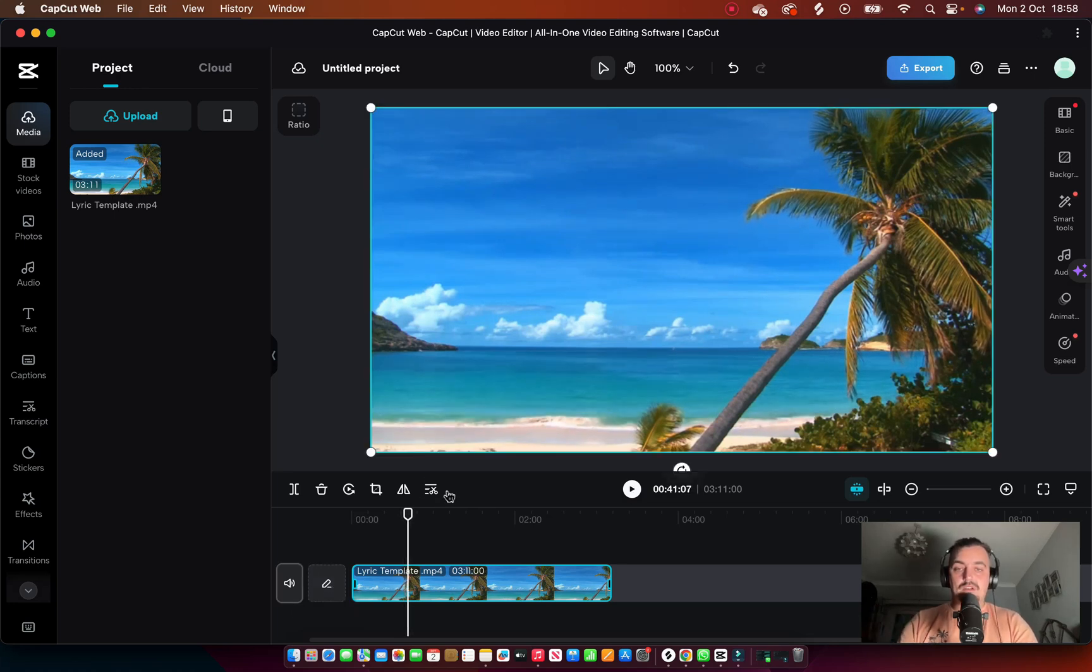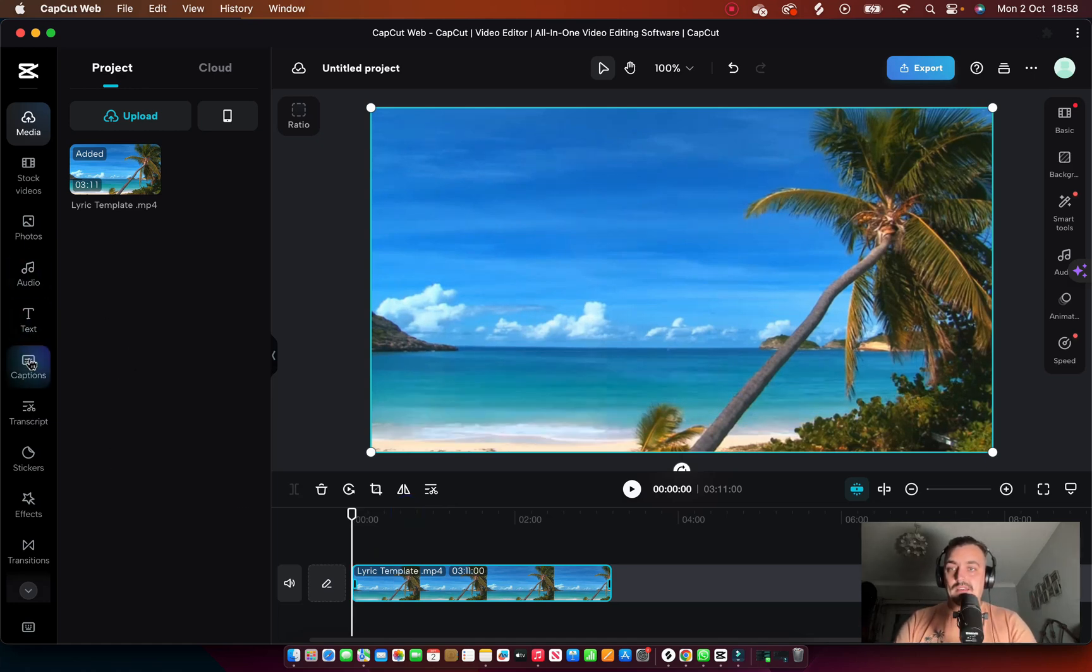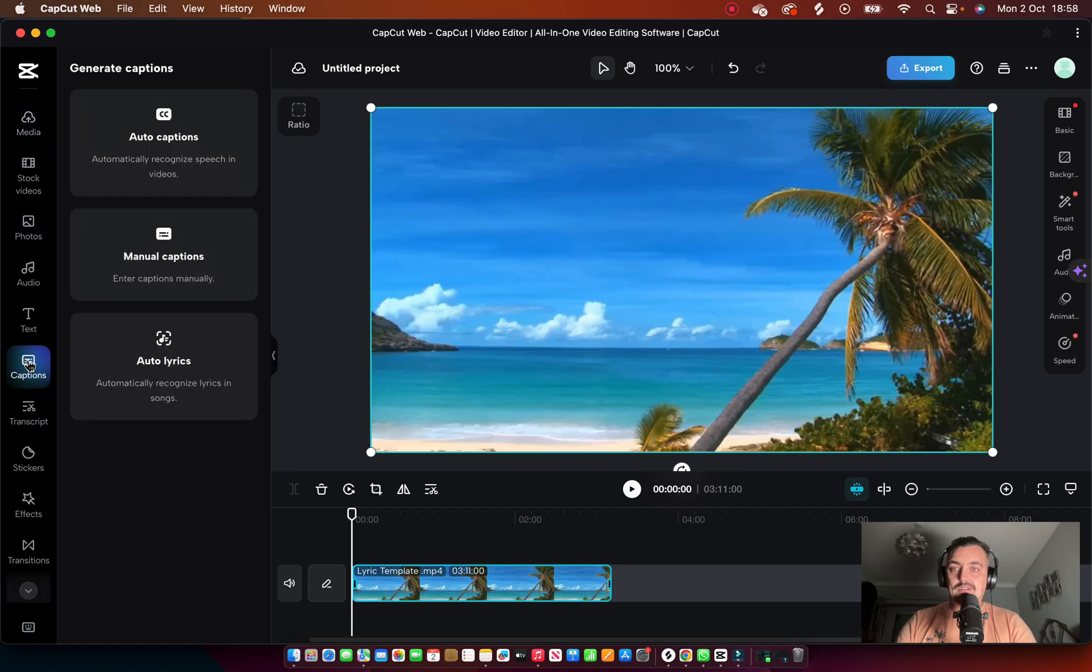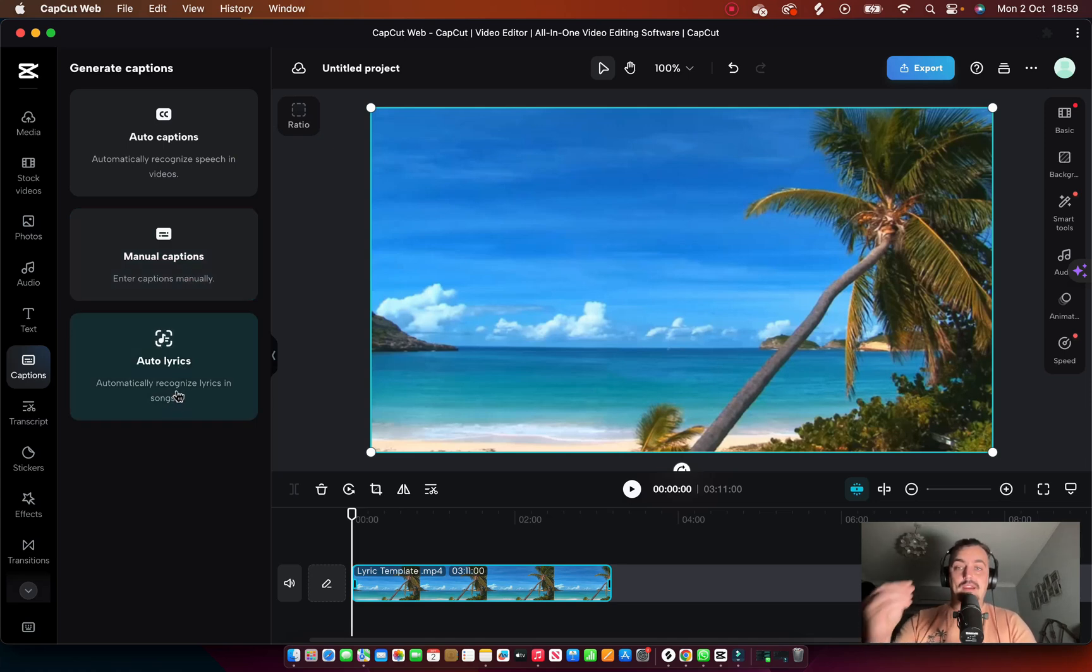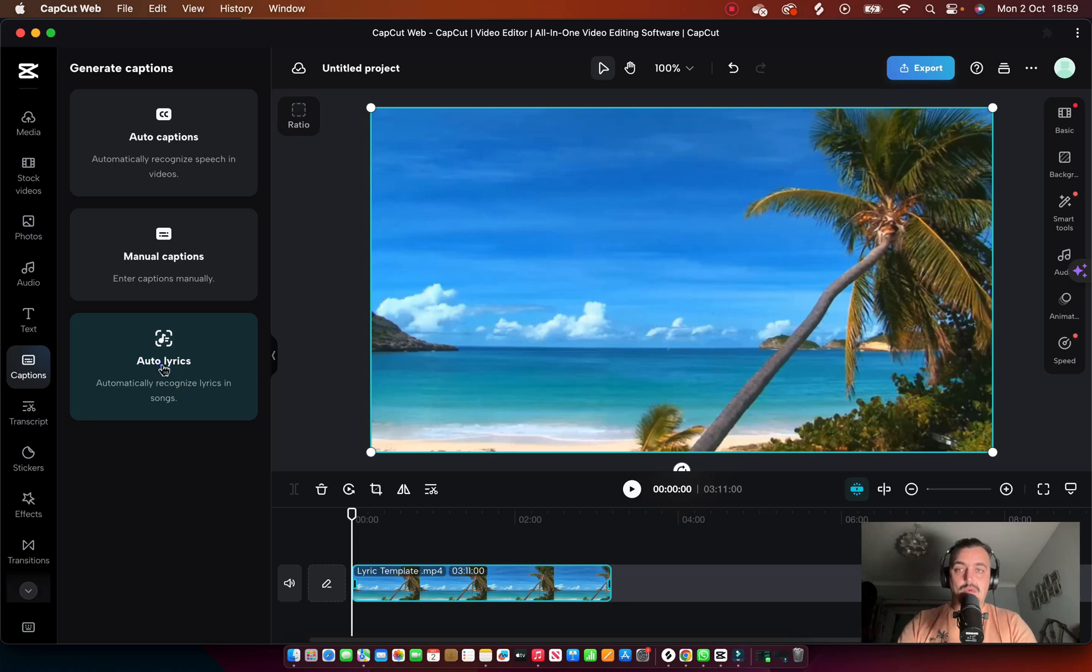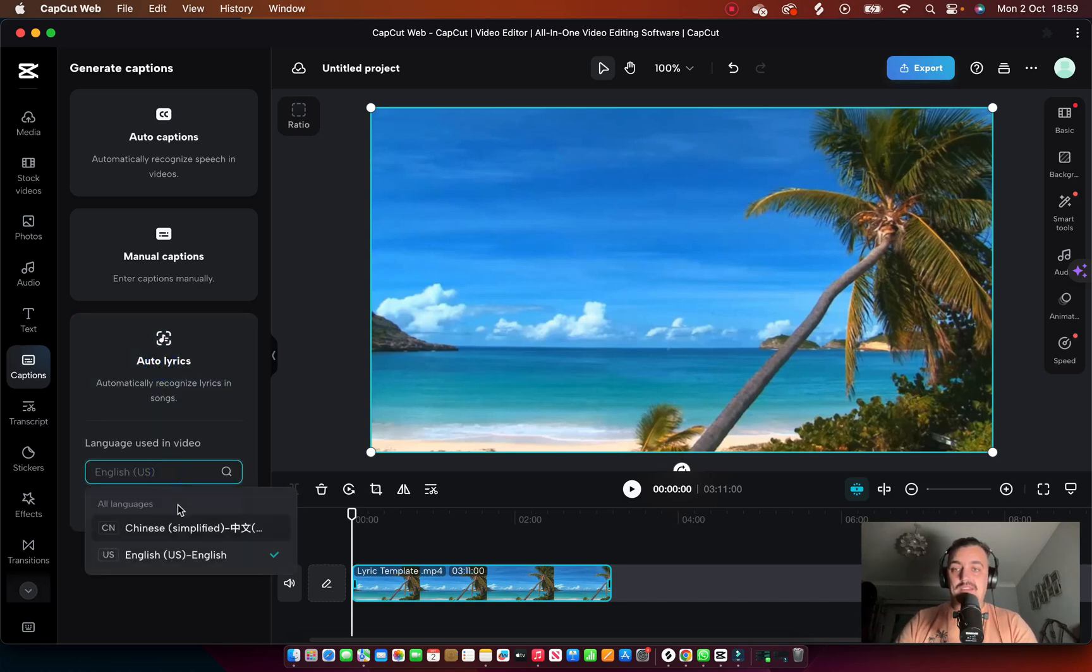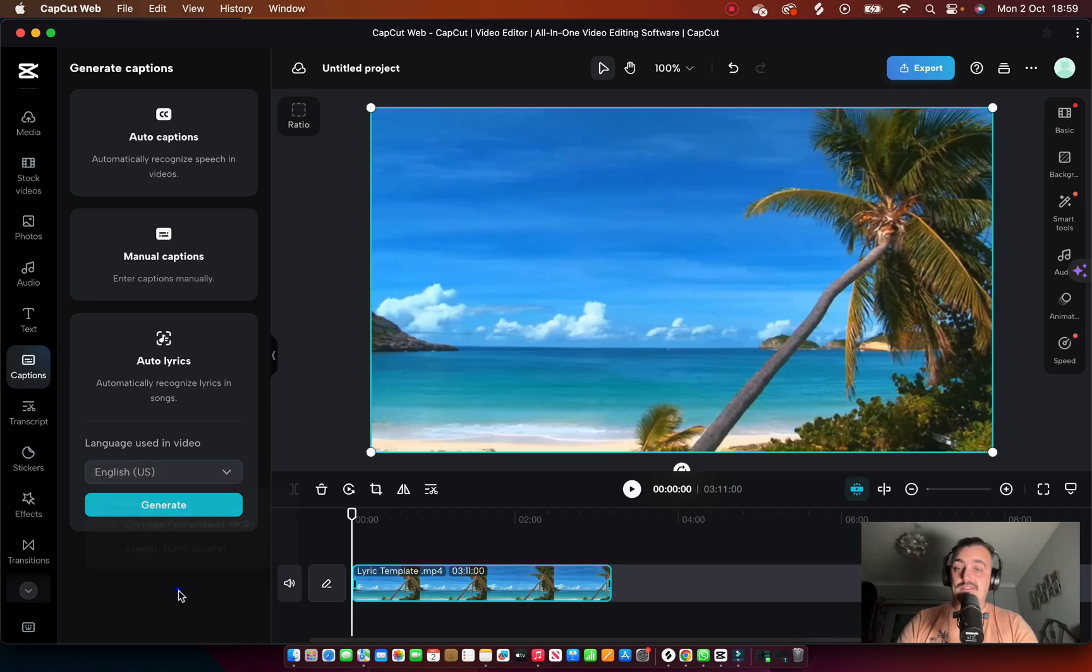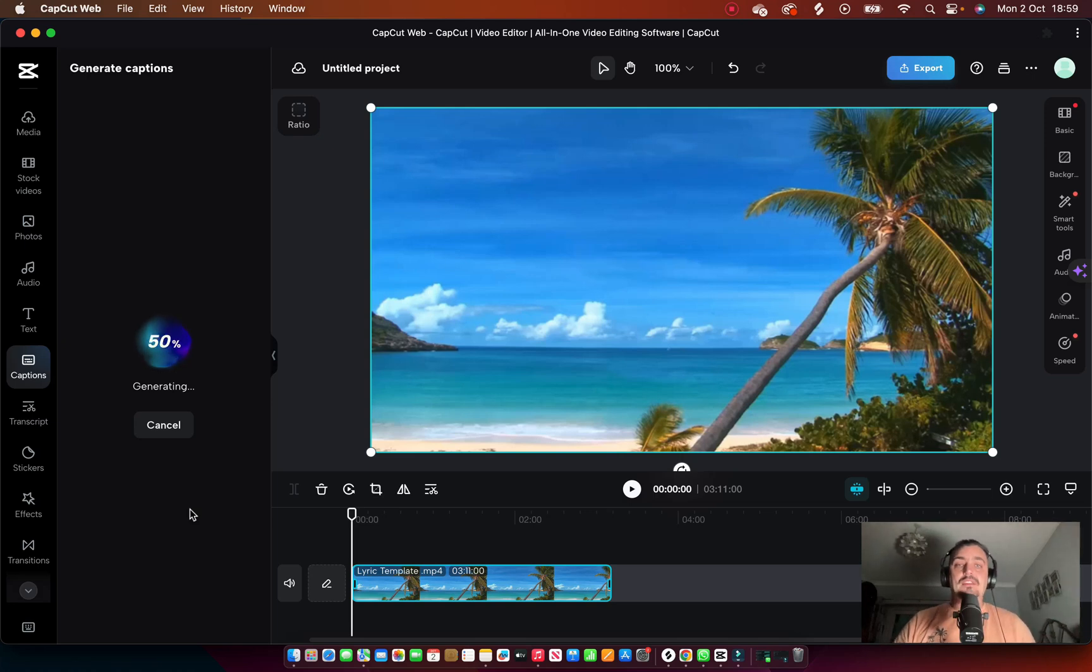So that's the song. Now what we want now is the lyrics obviously coming up on the screen. So we go over here and we go to captions and then it gives us three options: auto captions, manual captions, or auto lyrics. Now automatically recognizes lyrics in songs, that's the one we want to choose. We're going to click that. It says English US or Chinese, that's all you get. So click generate. It's then going to scan your video.